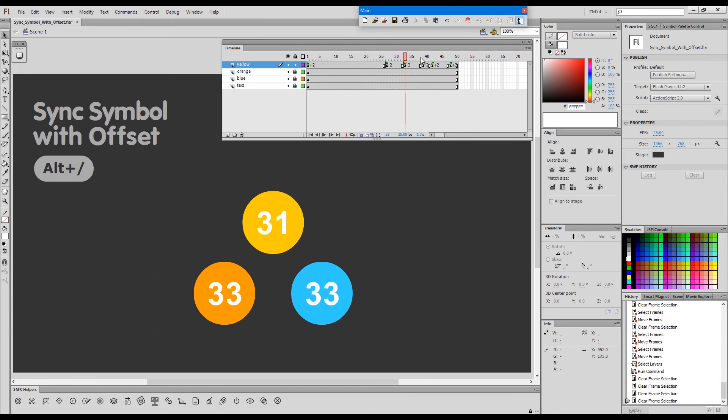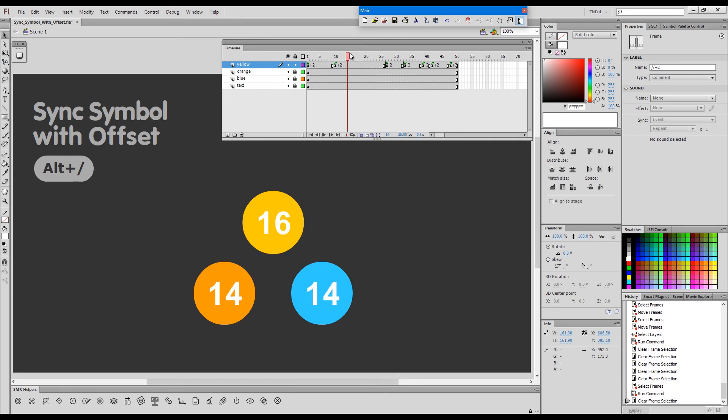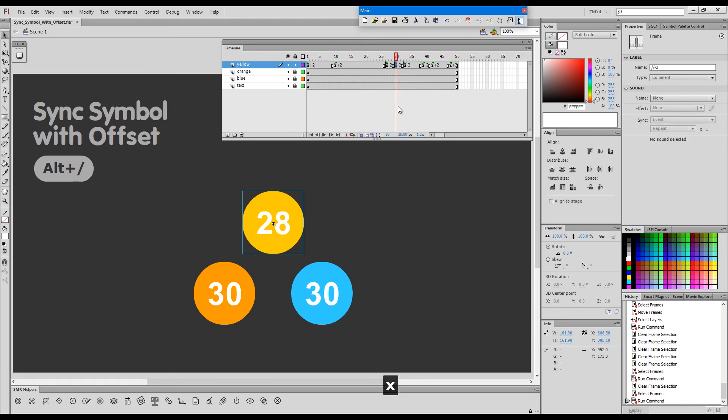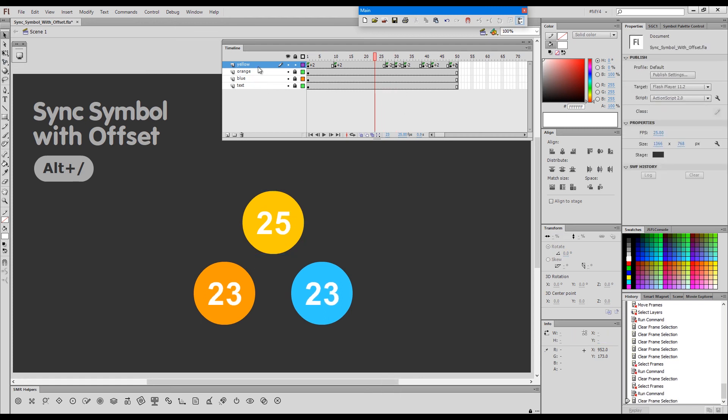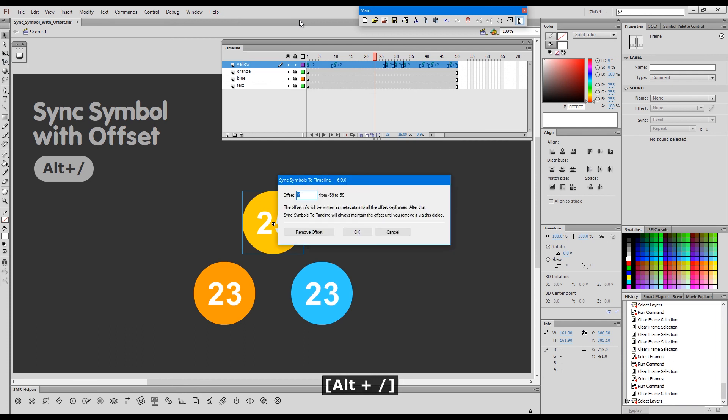What else? If I'd like to create more keyframes, convert to keyframe advanced will add labels so that we know that these are offset keys. And if we would like to remove the offset, we just call the dialogue again by pressing the alt plus forward slash, and we press the remove offset button.